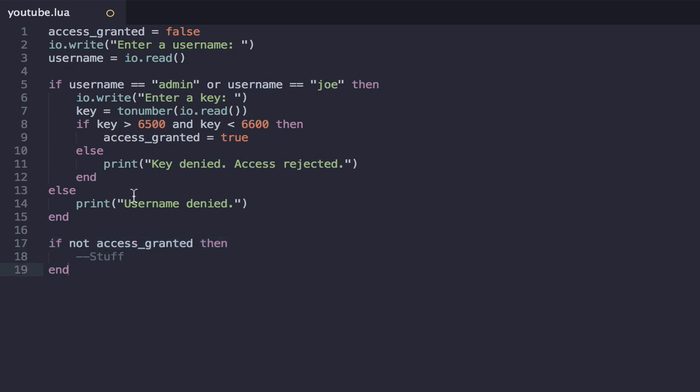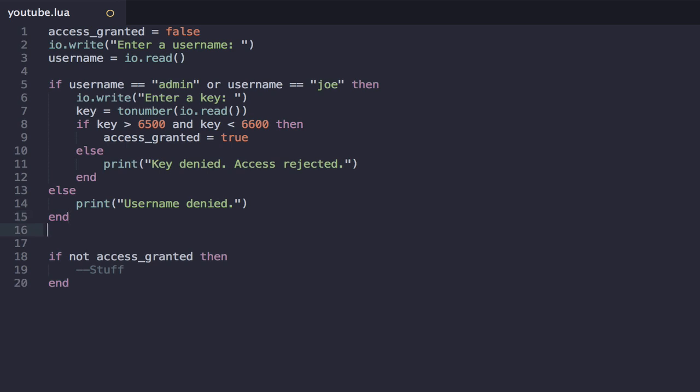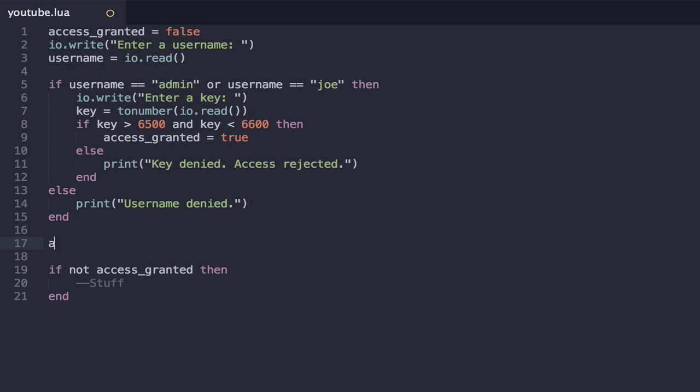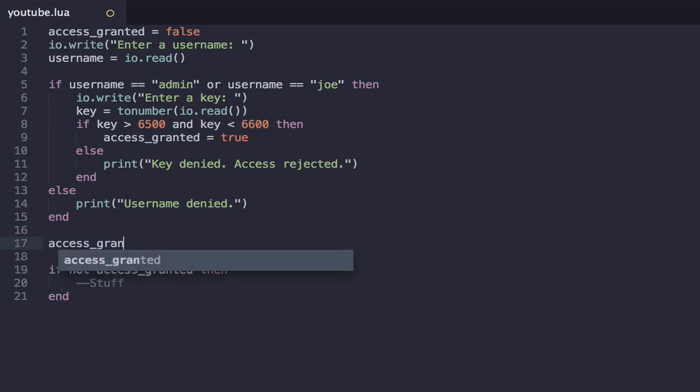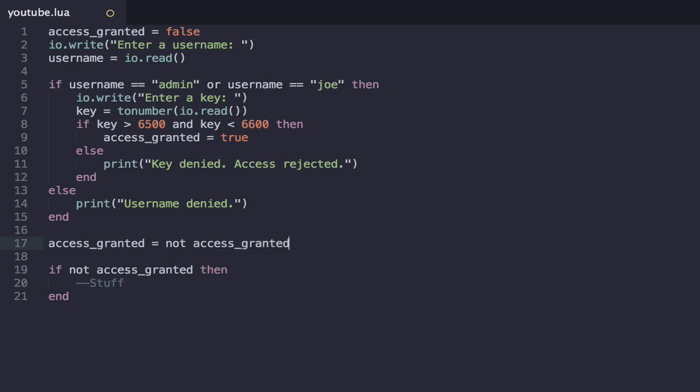So this is also useful for if we wanted to, for some reason, now I literally can't think of why you would do this in this context. But let's say we wanted to make all users that had their access granted suddenly be revoked access, and all users that didn't have any access suddenly get access. What we want to do is we want to flip the value of the variable. So we could say something like access granted equals not access granted. And that would work as I just described.